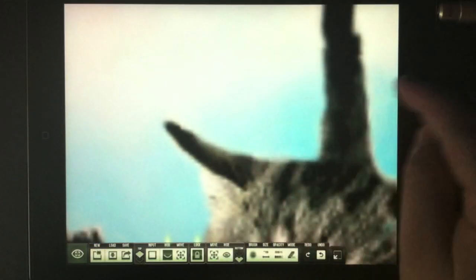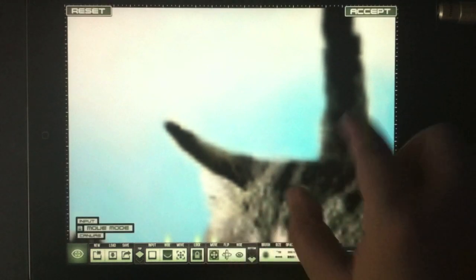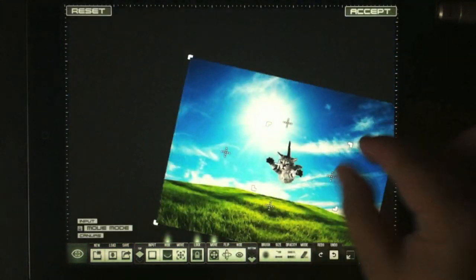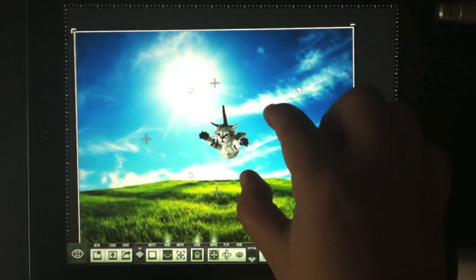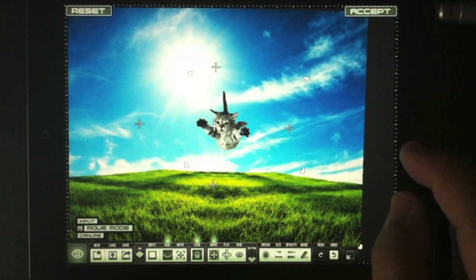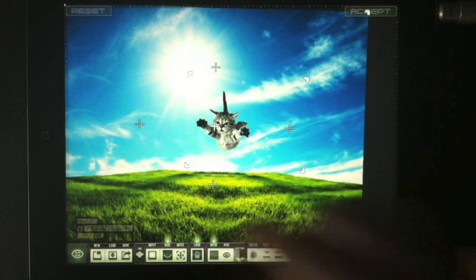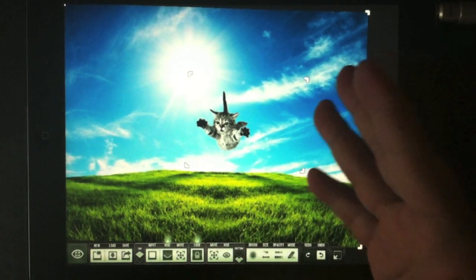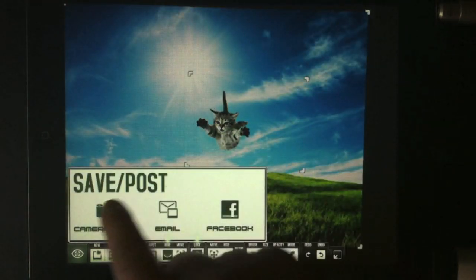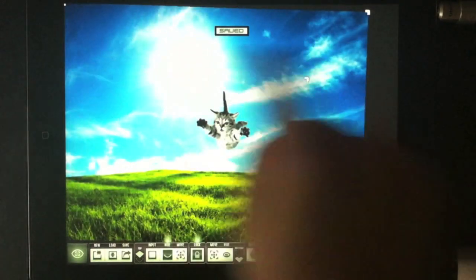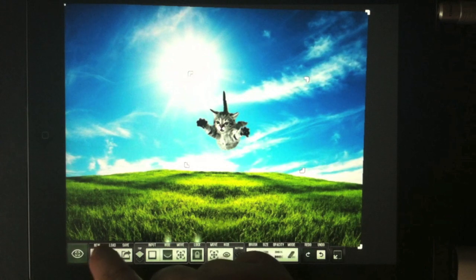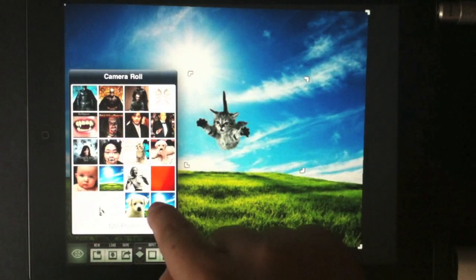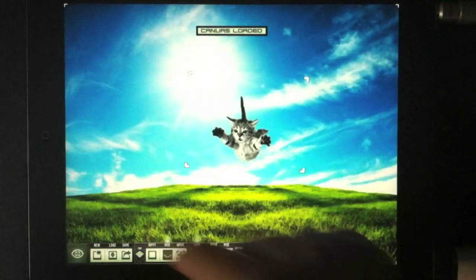After you make the image look nicer, you can see it's already quite nice. But I like to save a copy of this cat flying through the air into the camera roll first, then load it as the background canvas. This way I have a backup copy in case the application crashes.